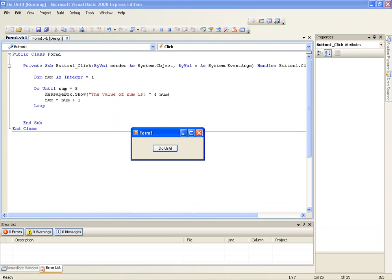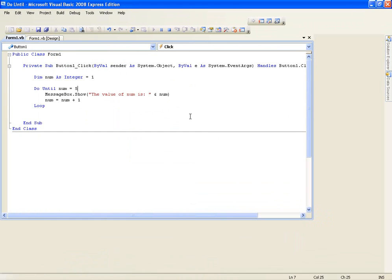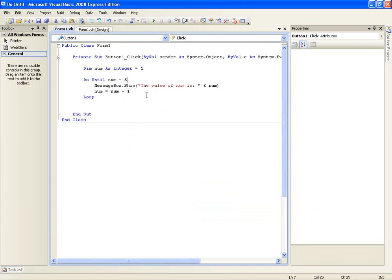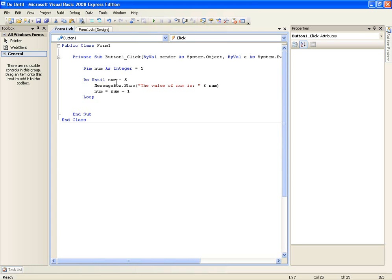Because it was five, it didn't do it anymore. Because if we add one, if it's four and then we add one and it loops, it's saying do until num is five and num is already five. So that's the end of it.